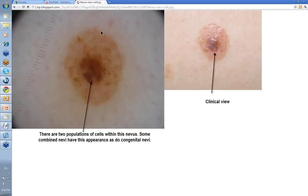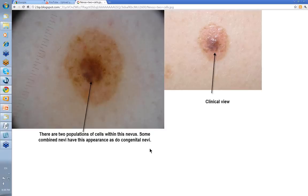This one shows two populations of cells. Some combined nevi can have this appearance, as do some congenital nevi.